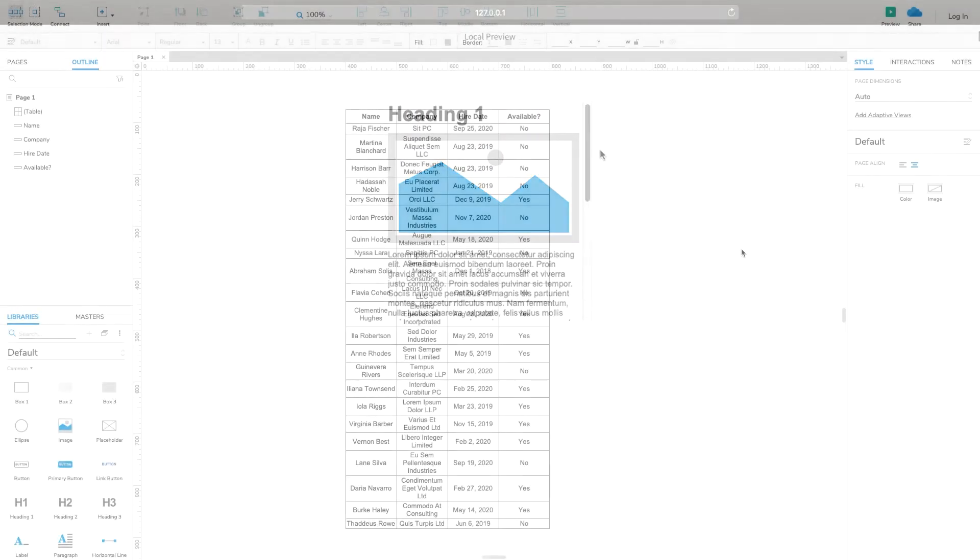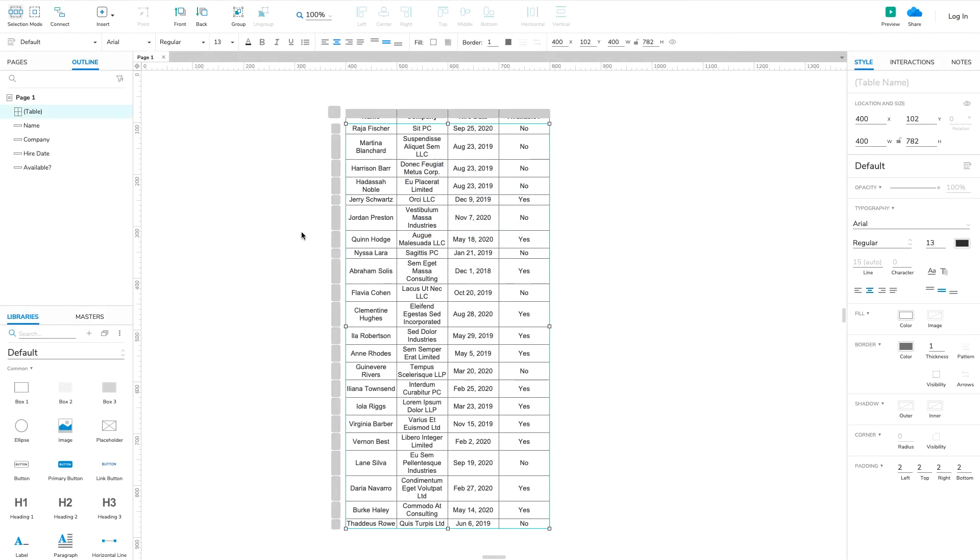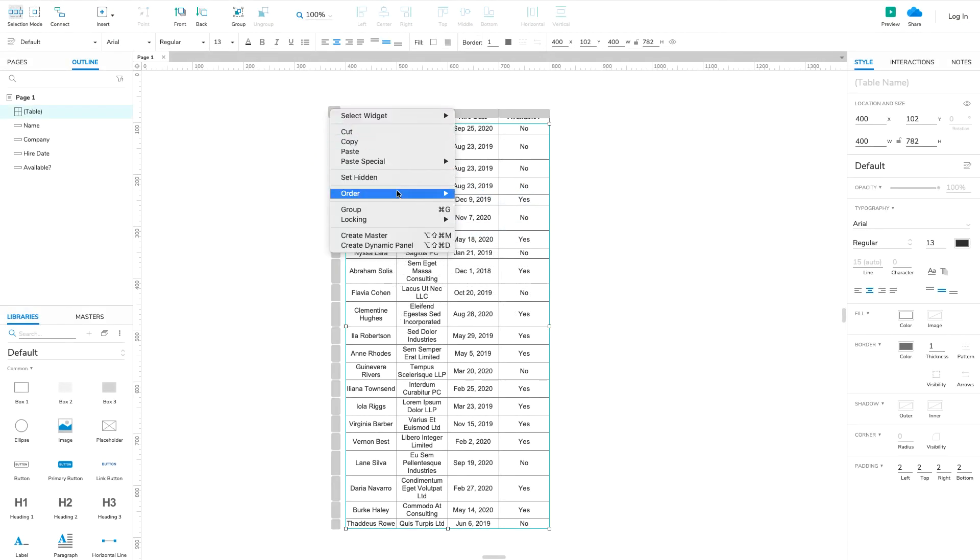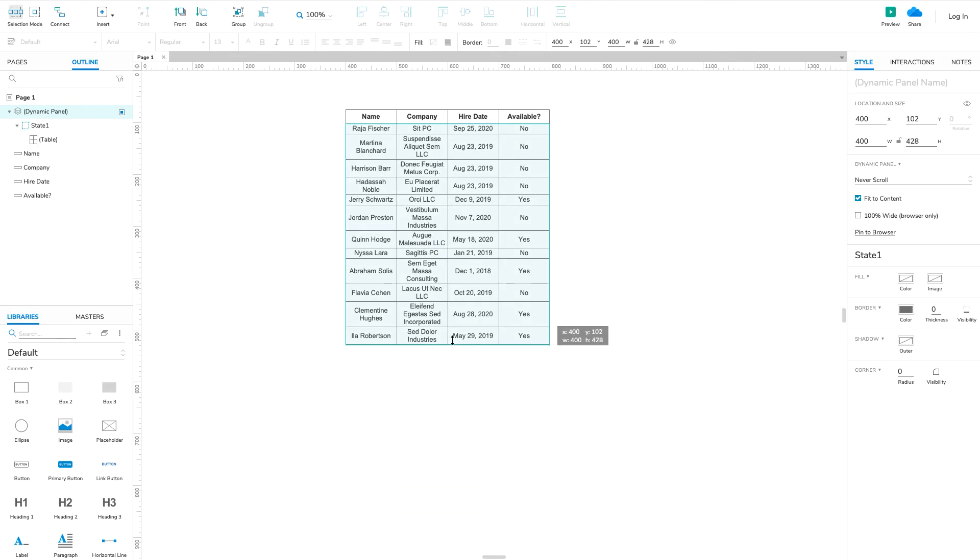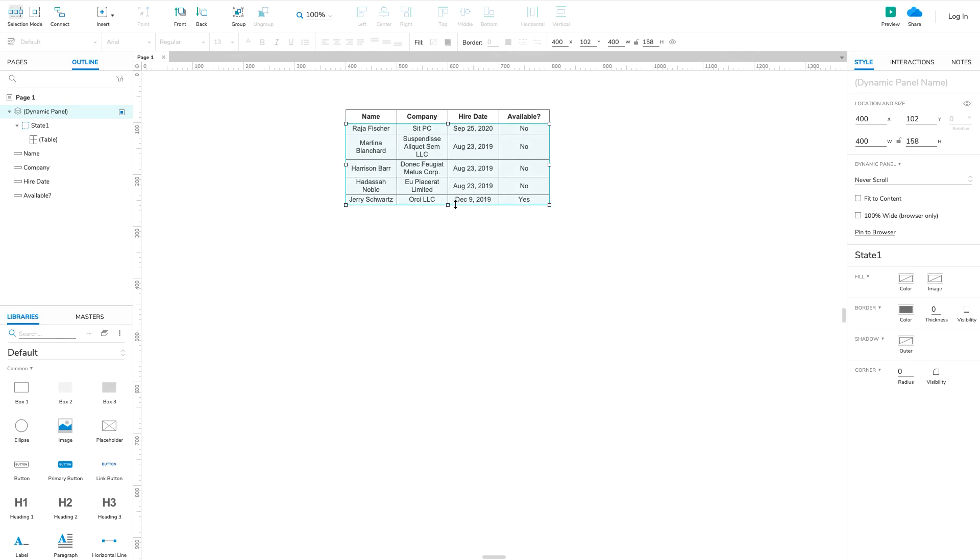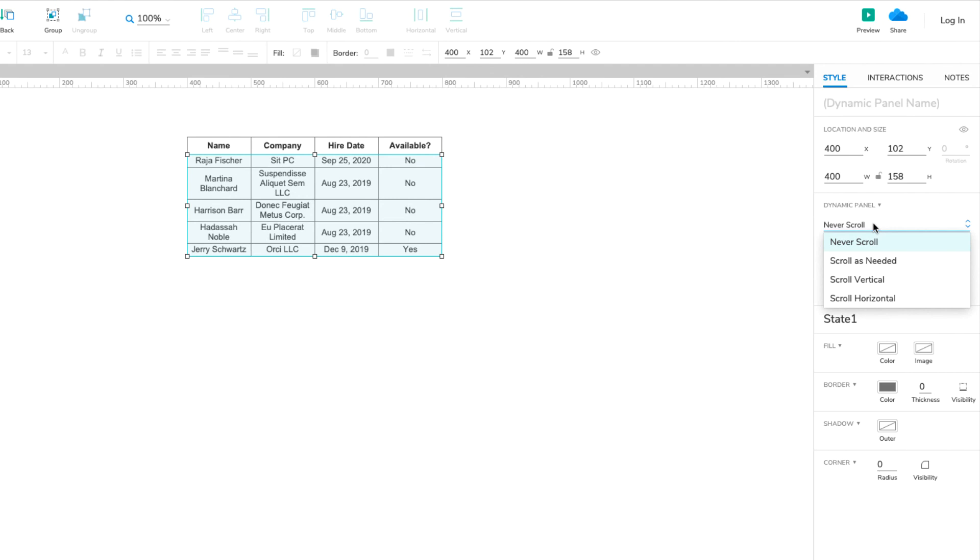Here's a tip. Use a scrolling region to create a scrollable table with a fixed header. Place the table widget inside a scrollable dynamic panel, and put the widgets that make up the header above the dynamic panel.